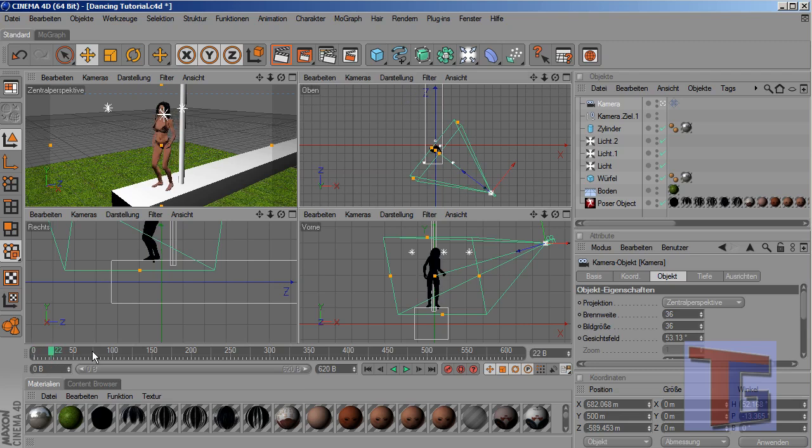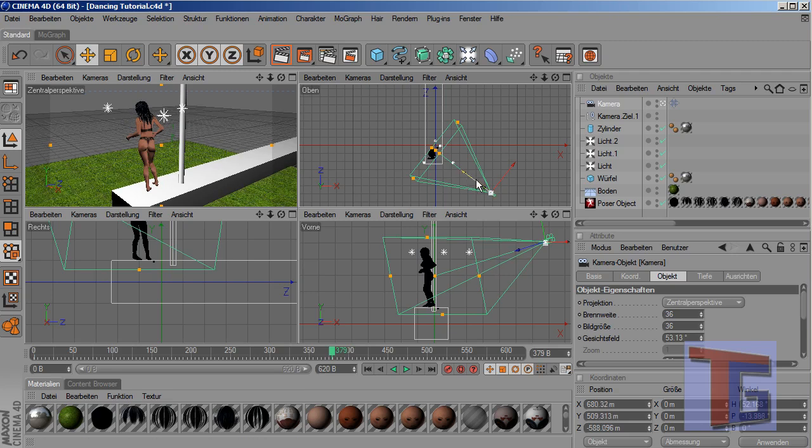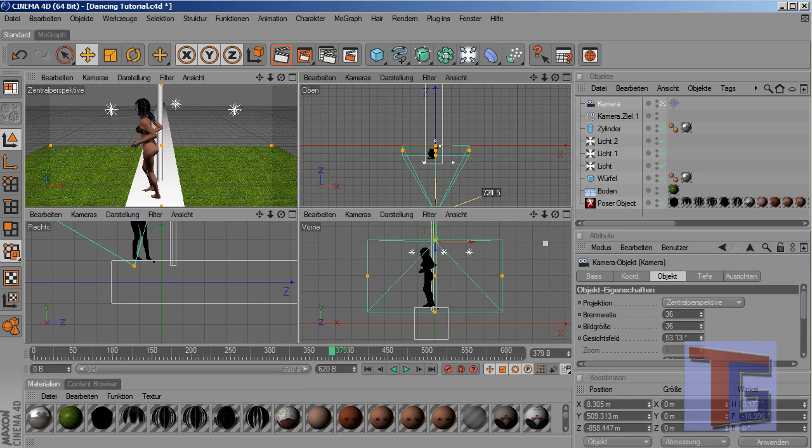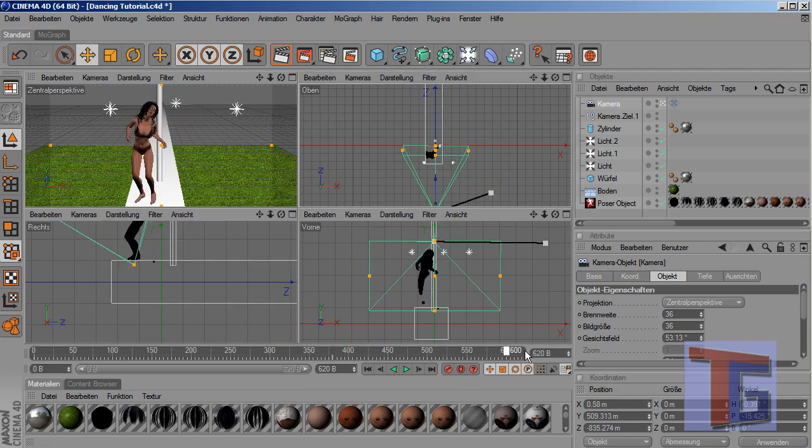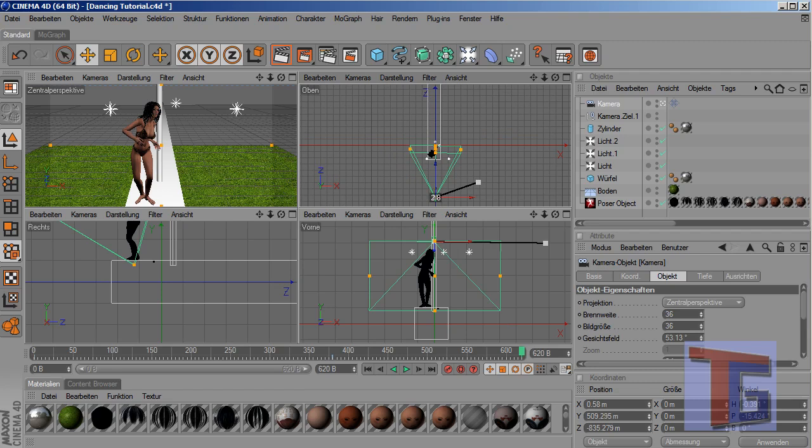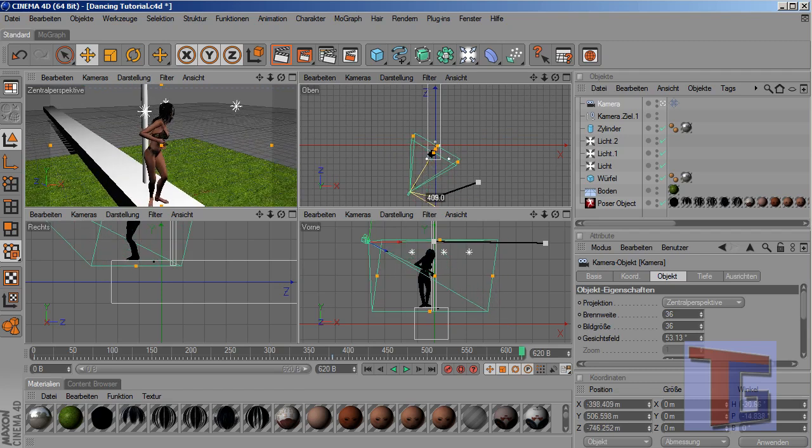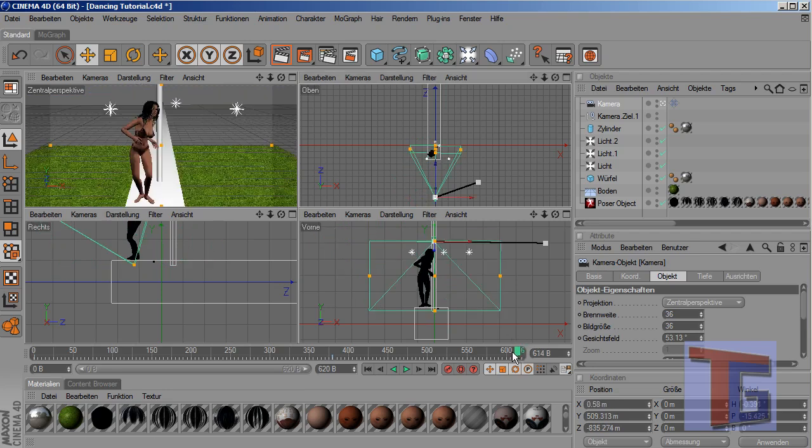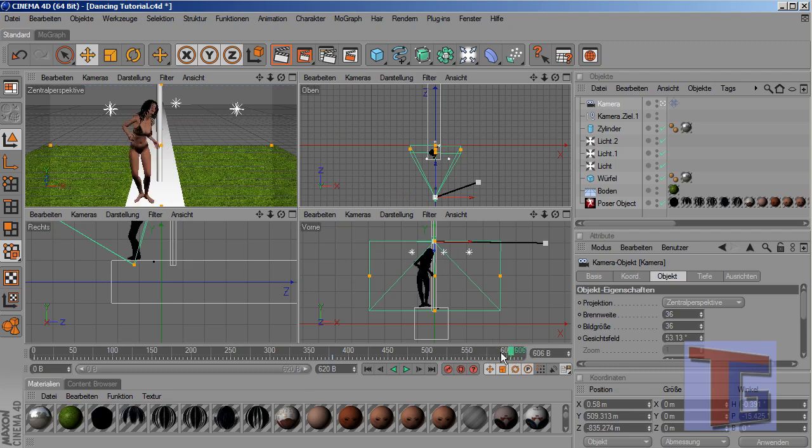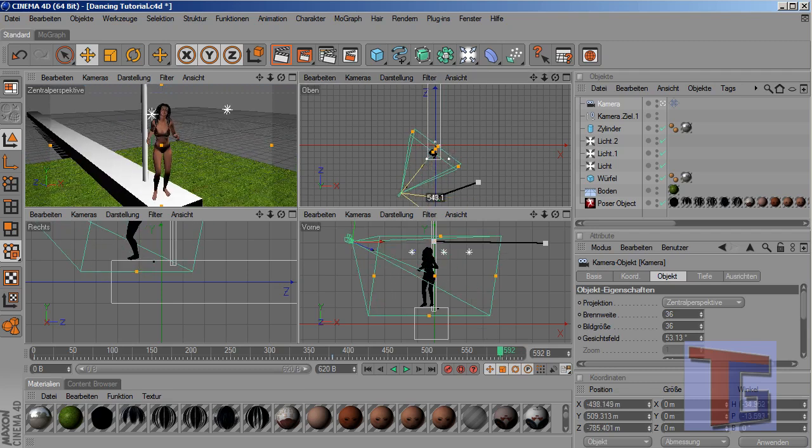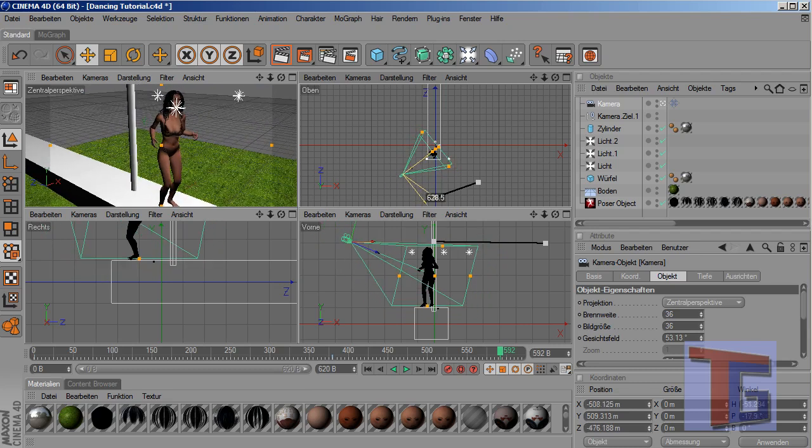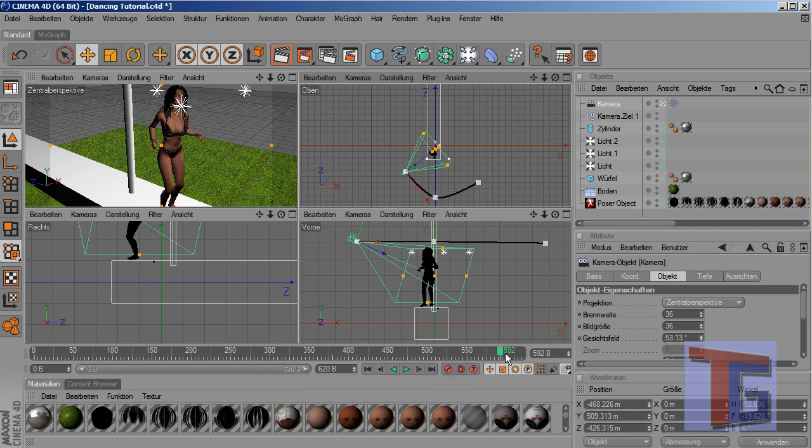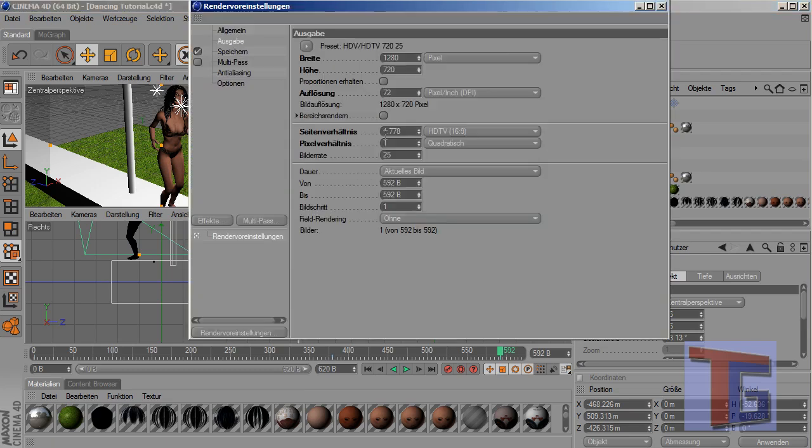And now I create a keyframe for this and the keyframe for the camera. Now while she dances, the camera wants to move around here. Keyframe. And in the end the camera should be here. But now here it's better when she looks into our direction. Get a keyframe and this is frame 592. So I will adjust my rendering here.